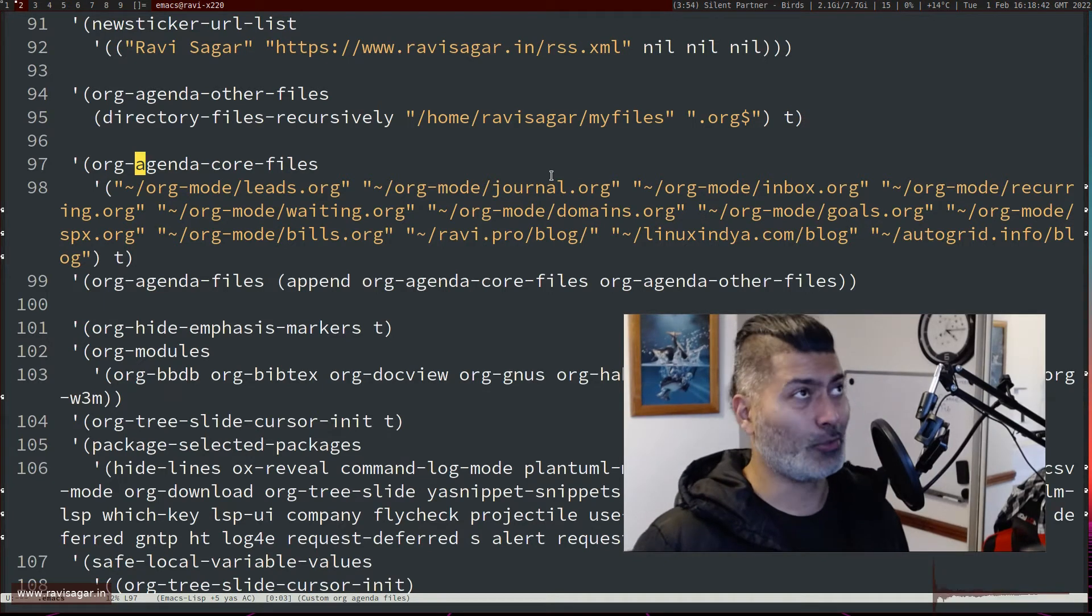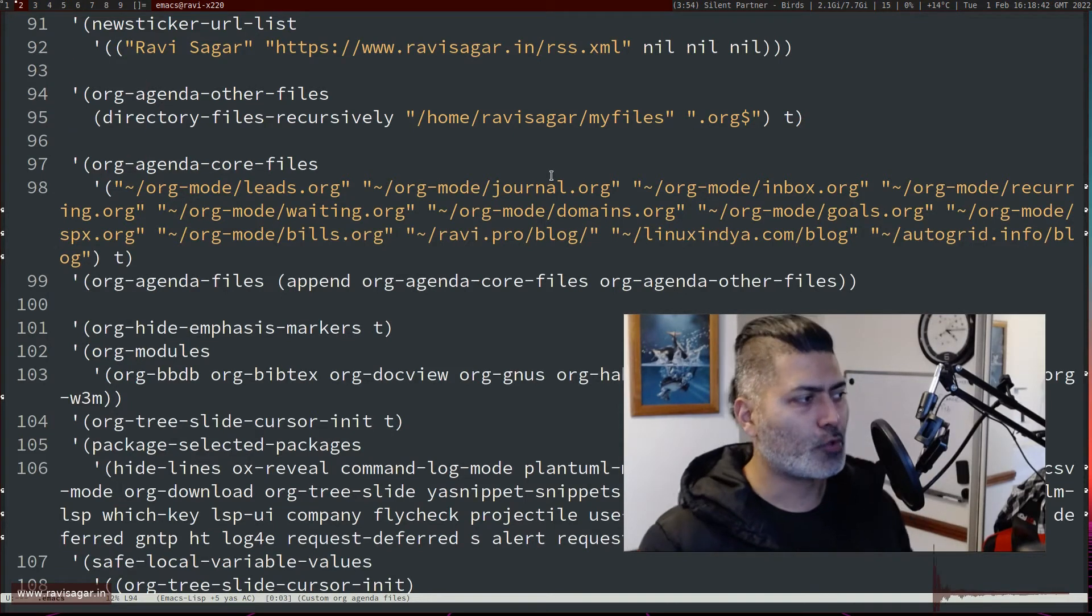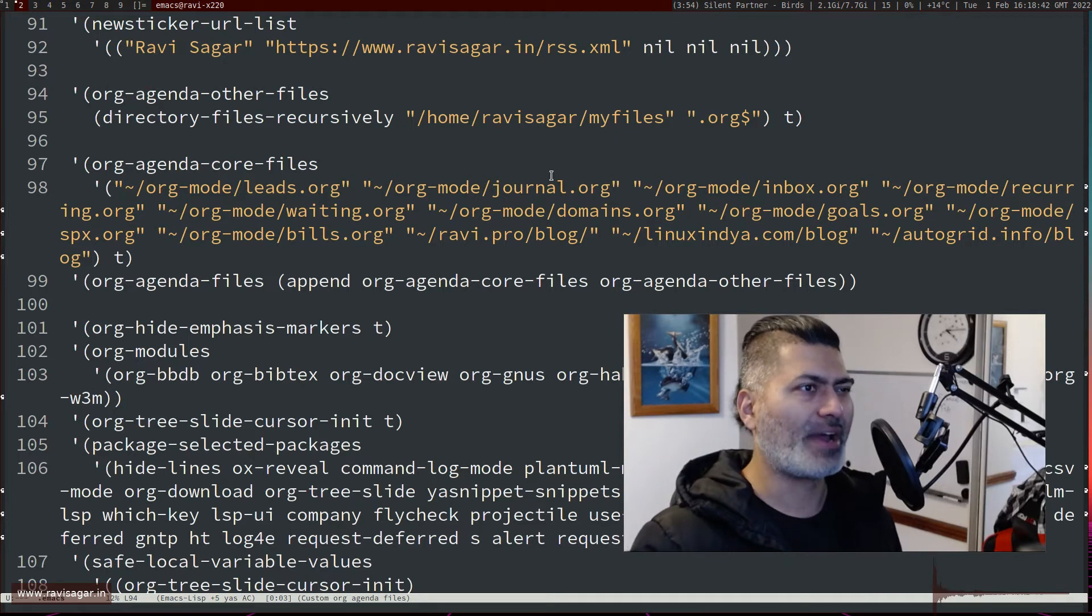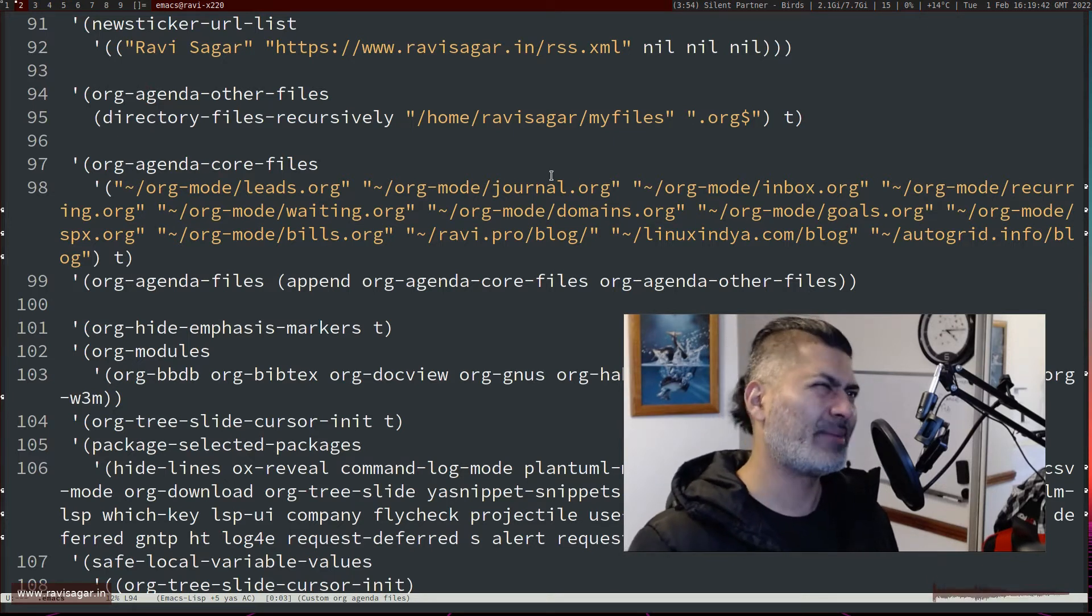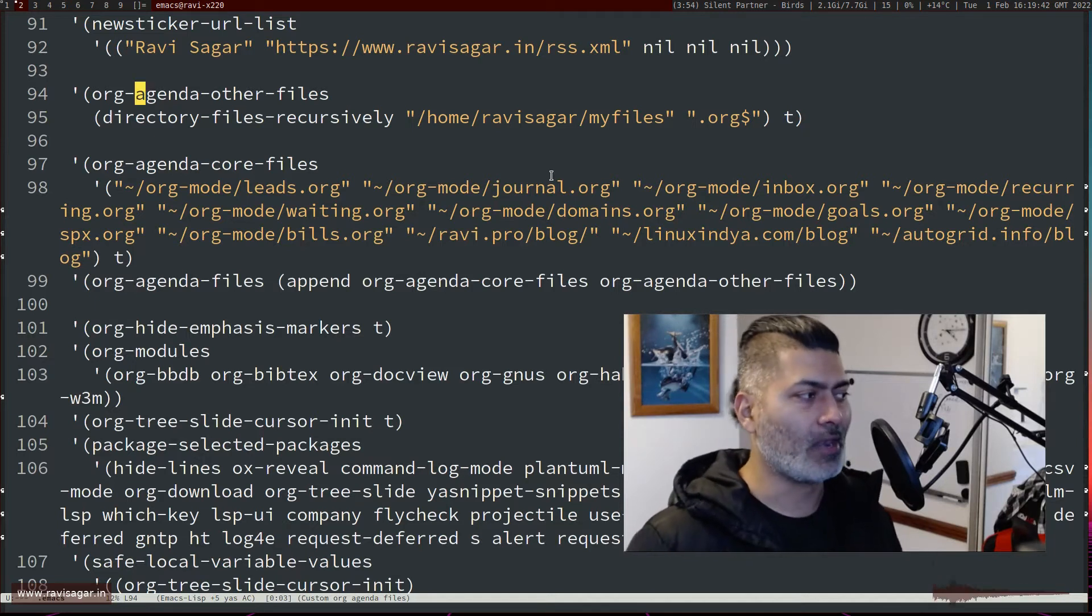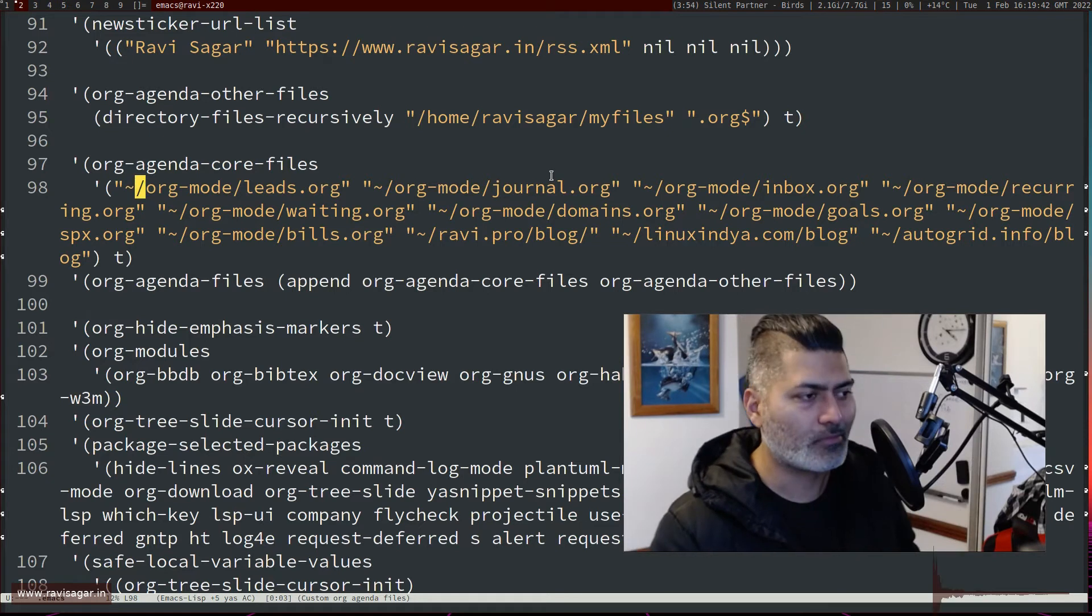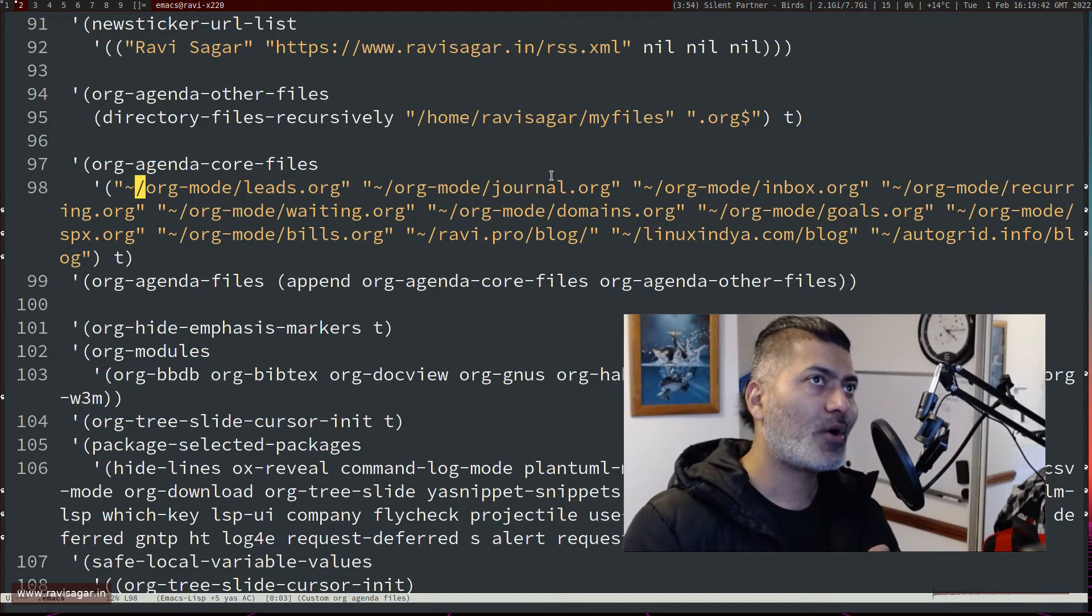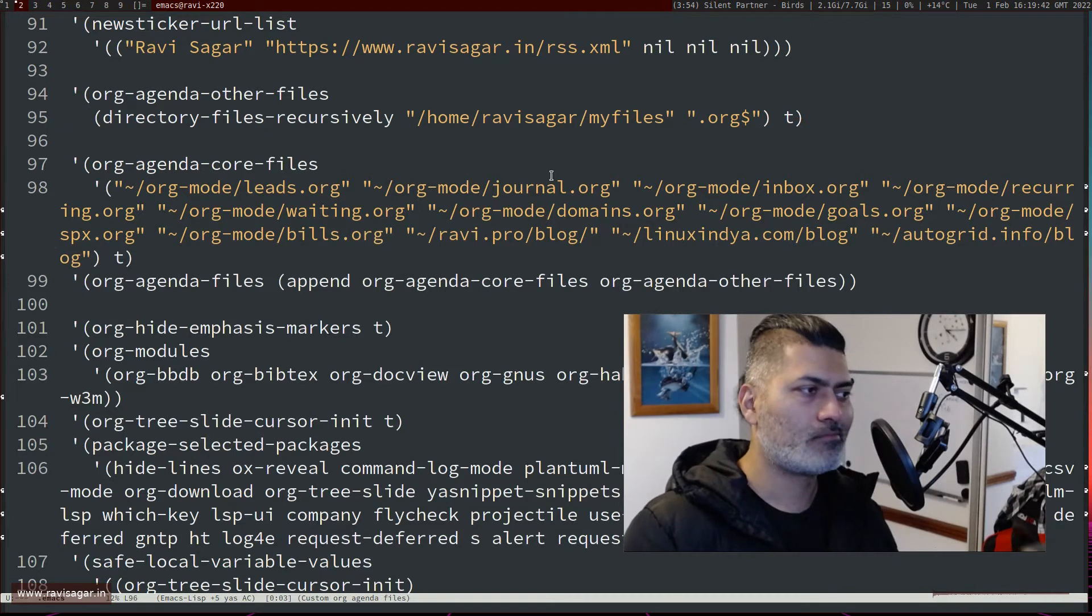Although all my planning goes into one file, most of my to-do items, or I should say 90 percent or 80 percent of my to-do items go into one specific file which is mentioned here in this particular variable. Now what I also do is I have a directory called my-files.